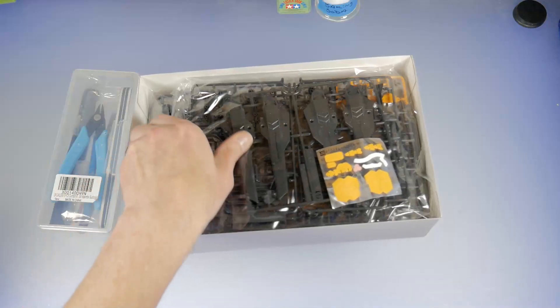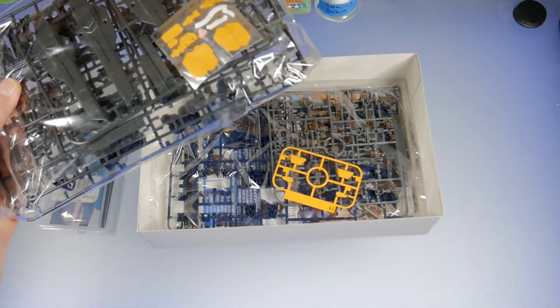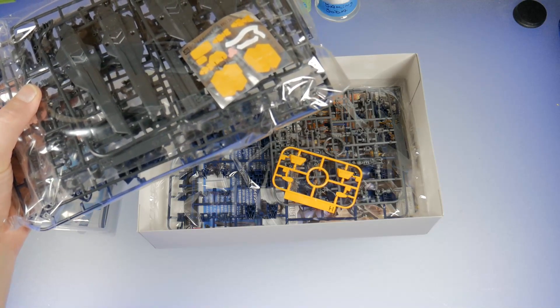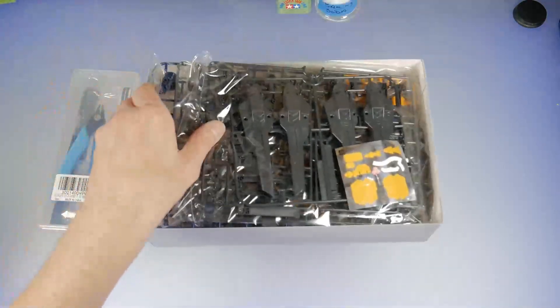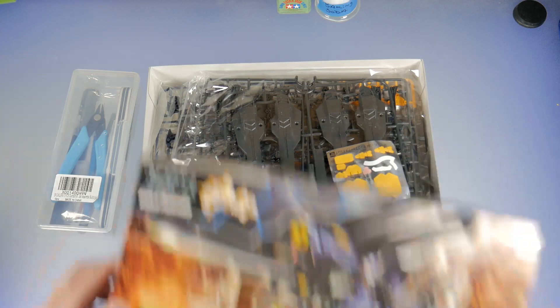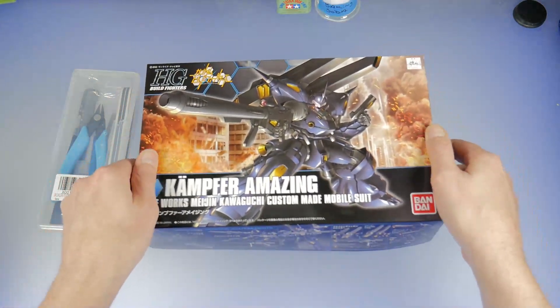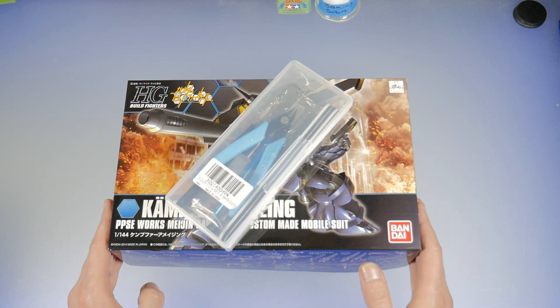The kit, I'm not going to get into detail, but here it is. I've done a review on the Master Grade version of this and it was really awesome. This is just a smaller version and of course in high grade. This will be going to the winner as well.